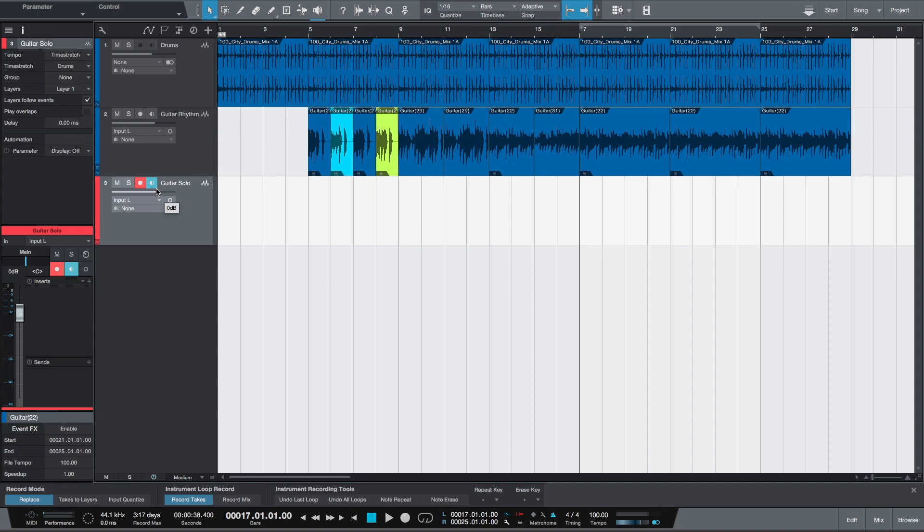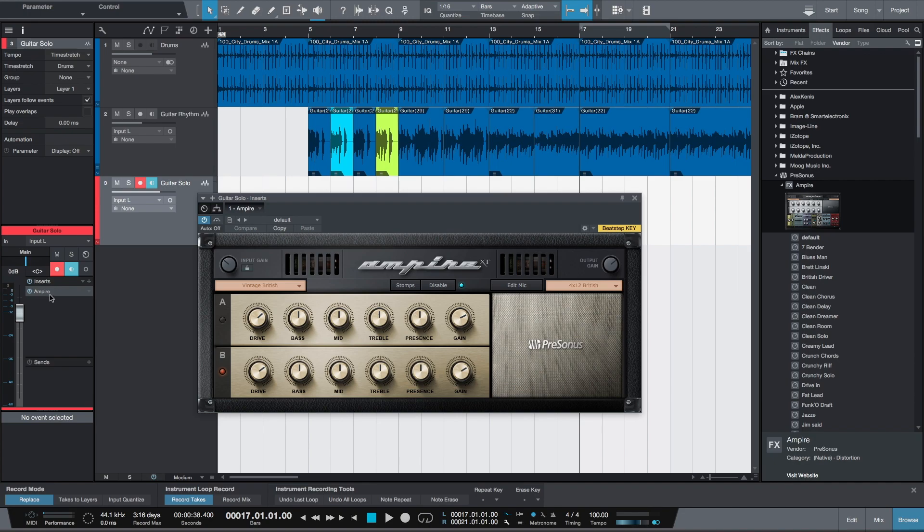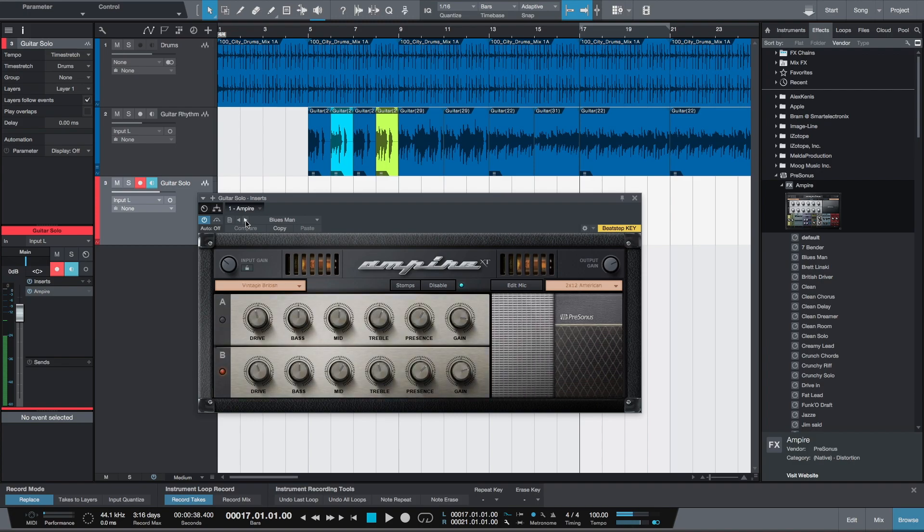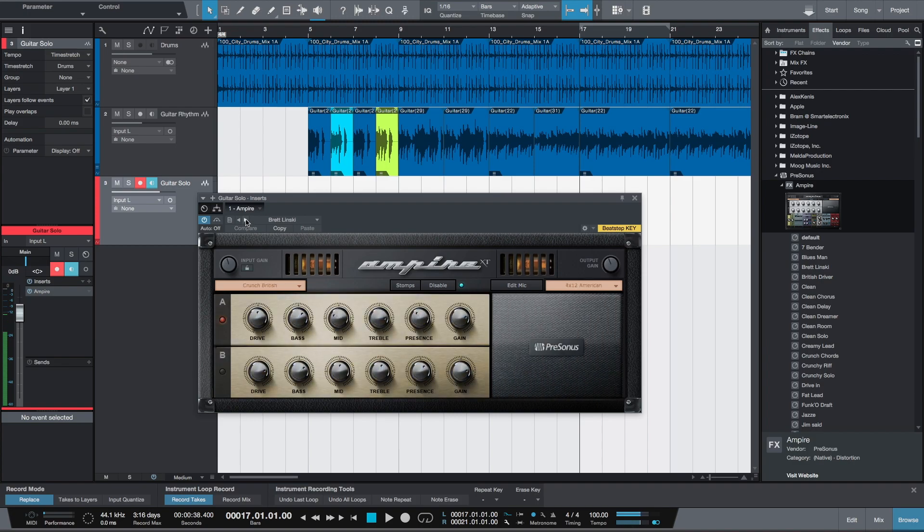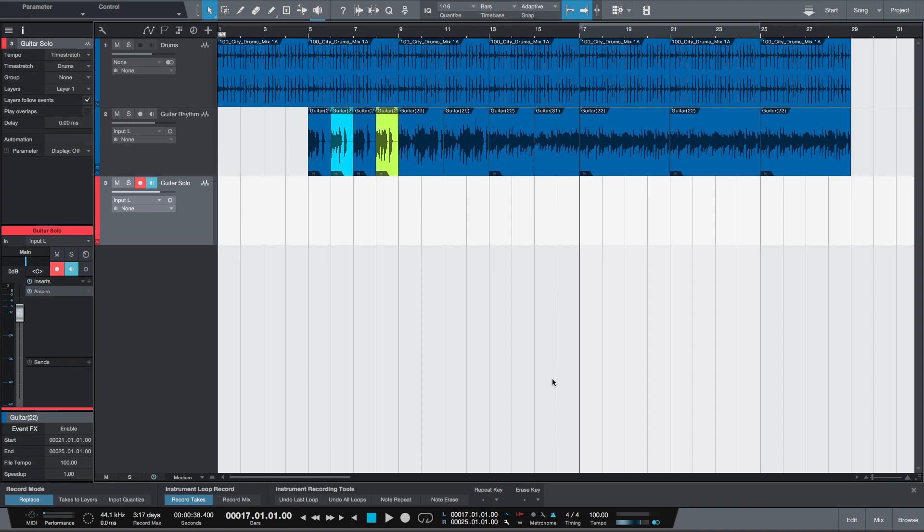For this we'll have to go into the browser, and from the Effects tab we'll want to pull the Ampire amp simulation into the inserts in the inspector of this guitar solo track. Now we can audition the guitar through different amp simulations by changing presets. Let's record. This time we'll be recording using pre-count instead of pre-roll, so the playhead will remain stationary before it starts recording.